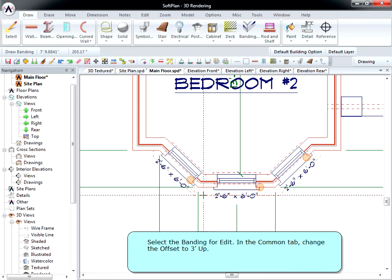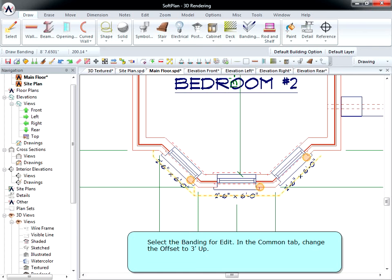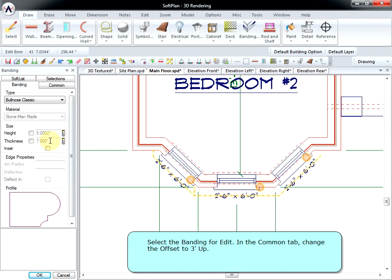Select the banding for Edit. In the Common tab, change the offset to 3 feet up.